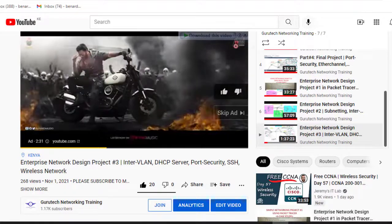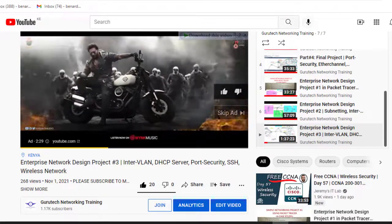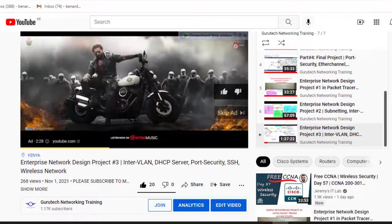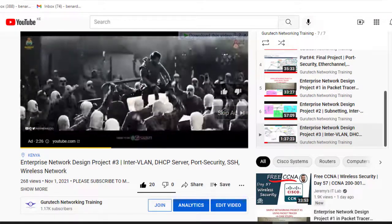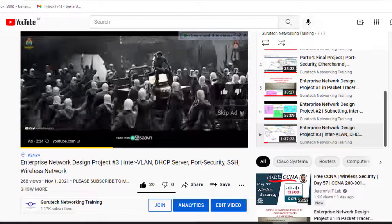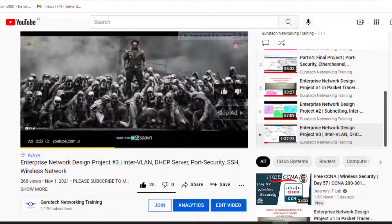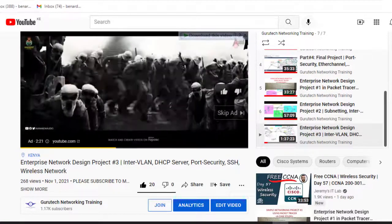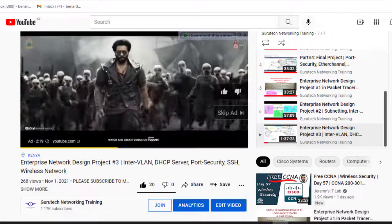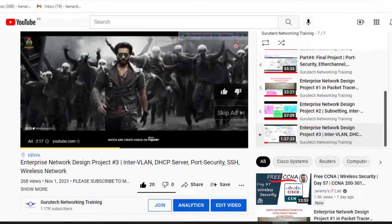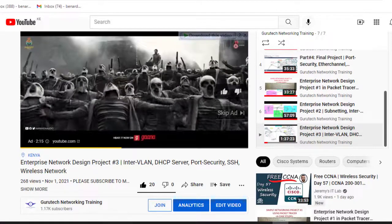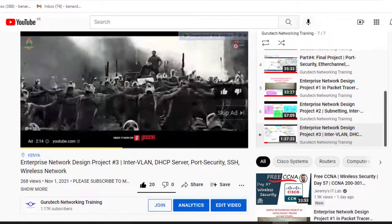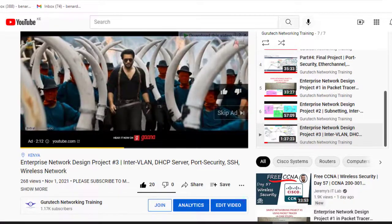Before we begin, subscribe to our channel. Do us that favor, guys. We are really supporting you, we are doing this for you, and we want the best out of you. Click on the subscribe button if you have not subscribed.